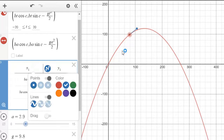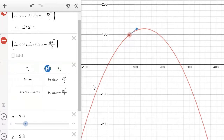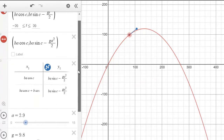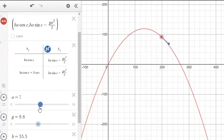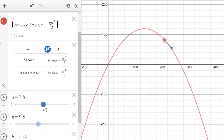Now turn this into a line — click on it for two seconds and go to Lines. That will represent our velocity vector. As we move the particle along, the line will show our velocity vector updating in real time.